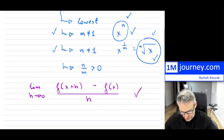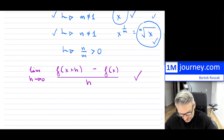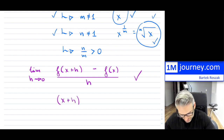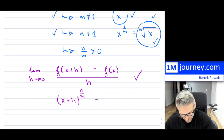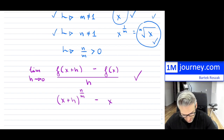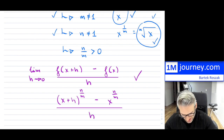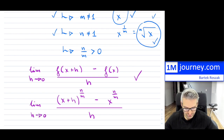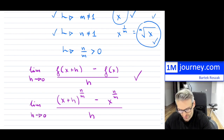Let's take our function and substitute it in, so we have the limit as h approaches 0 of (x+h)^(n/m) minus x^(n/m), all over h.